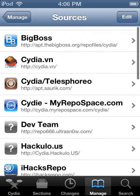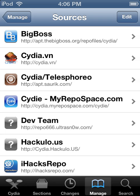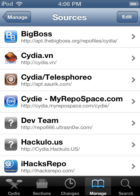Hey guys, Raybreak36 here, and today I'm going to show you — you know that thing that says iPilot up there? Well, I'm going to show you how to change that to a name you want.